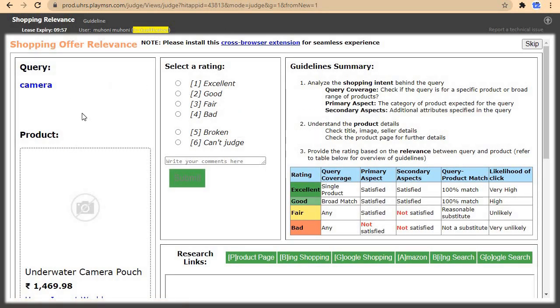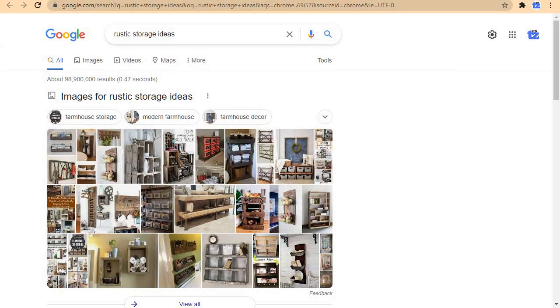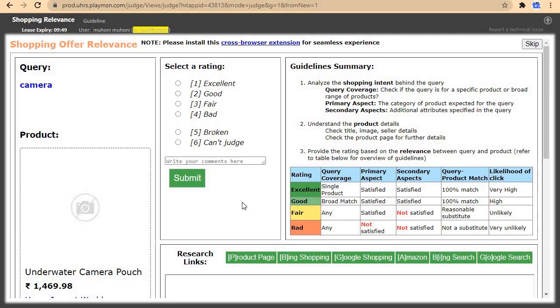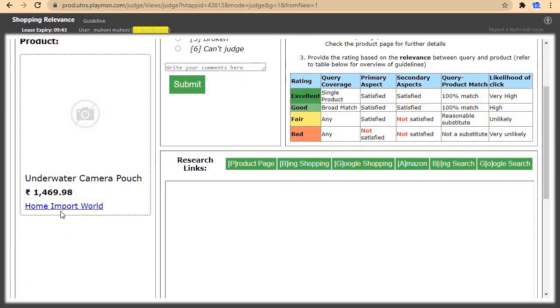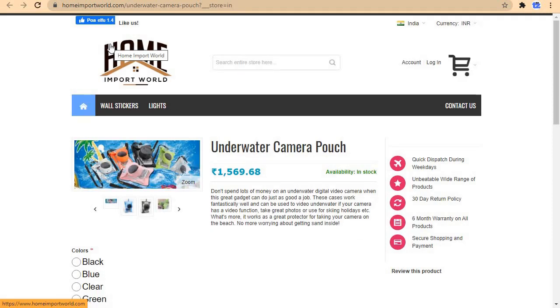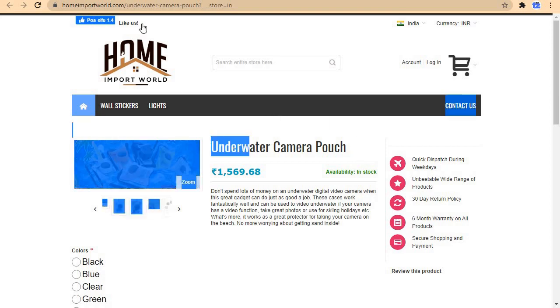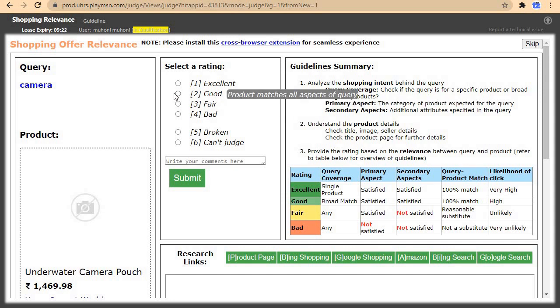Now we are going for cameras. Let's open this one in a new tab as well. The product shown is an underwater camera. This query is also very broad, so I'll come and click on good because the query didn't specify any particular product.